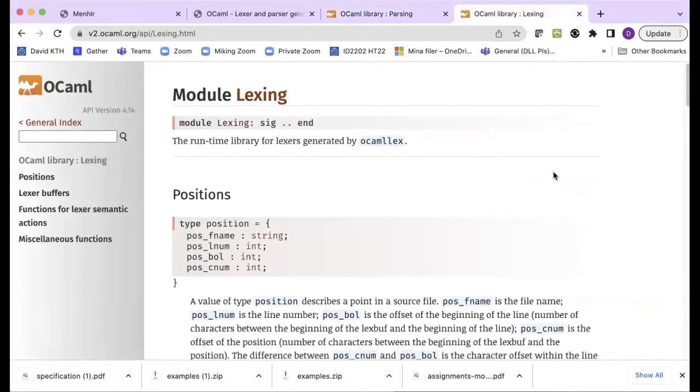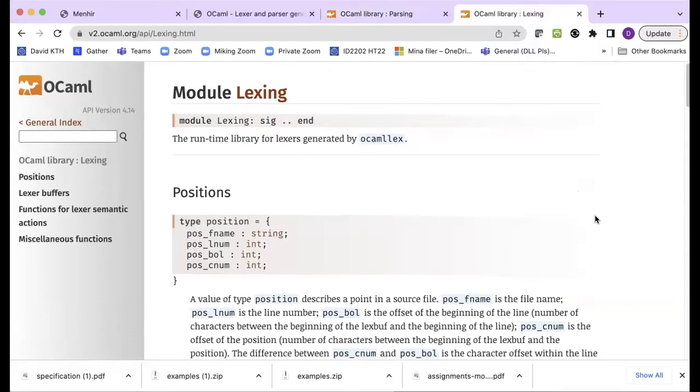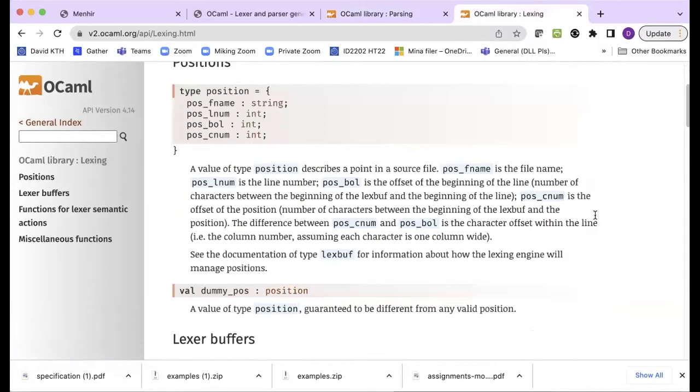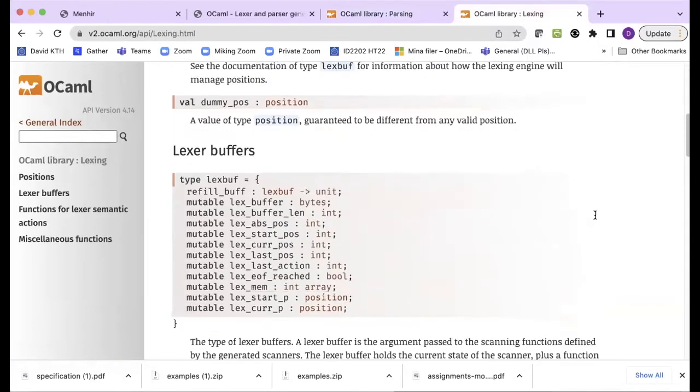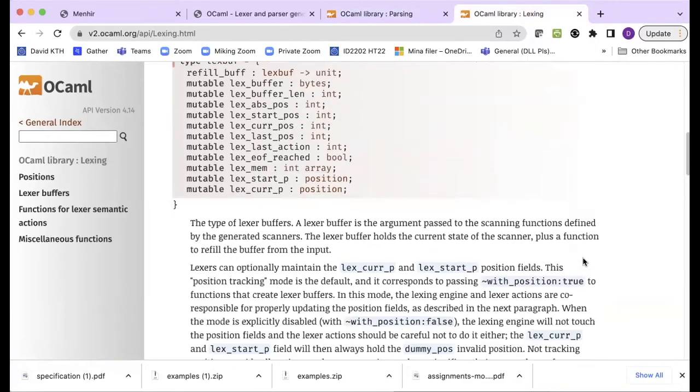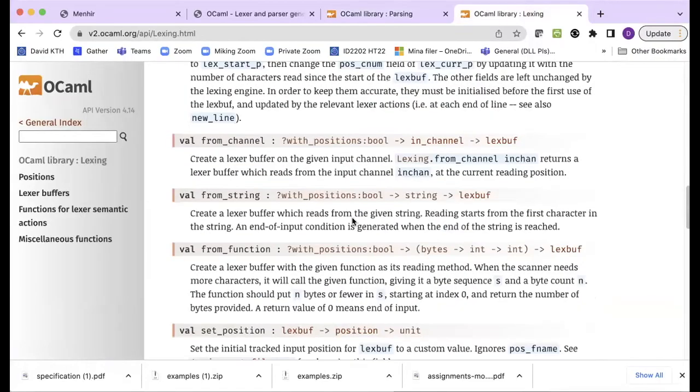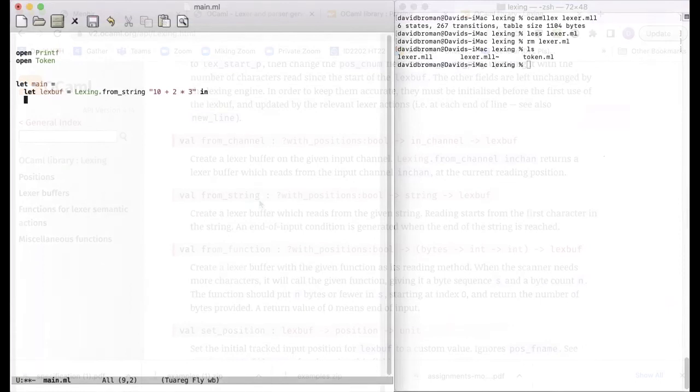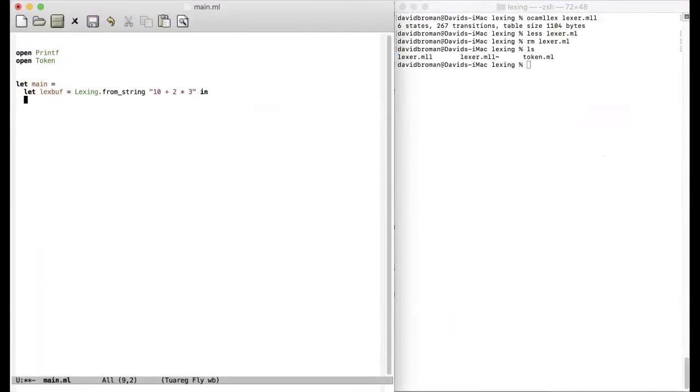Here we have this module, module lexing. And it constructs different things. For example, this lex buffer that contains a lot of information about positions and so forth. We'll not dive into the details now. But you can see here that you can do it from string or from channel. I'll show you later how you can actually do lexing directly from standard input, for example. But now we're using this from string.